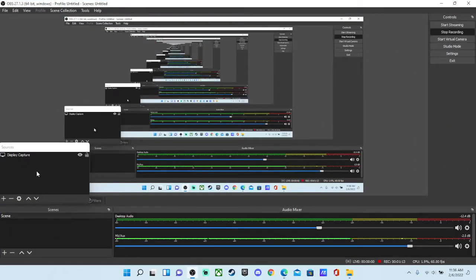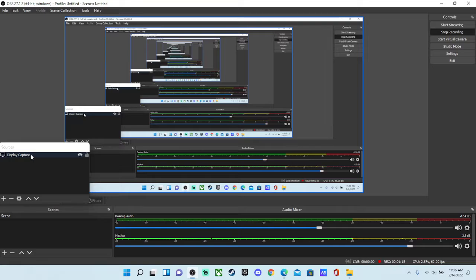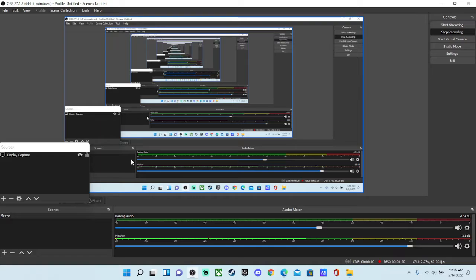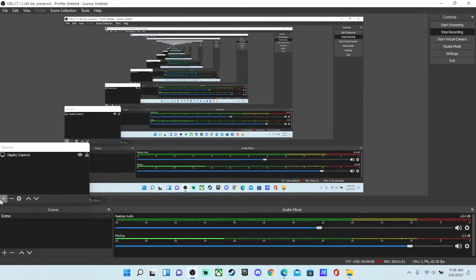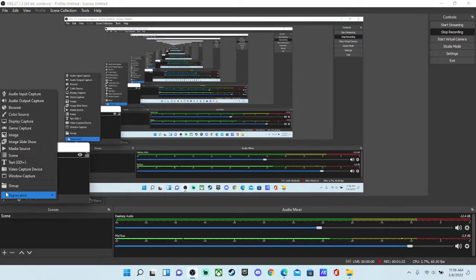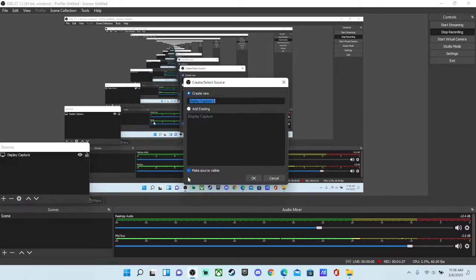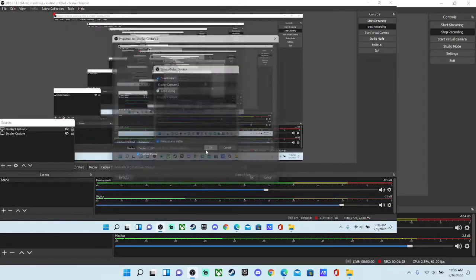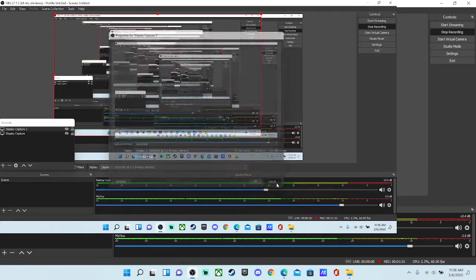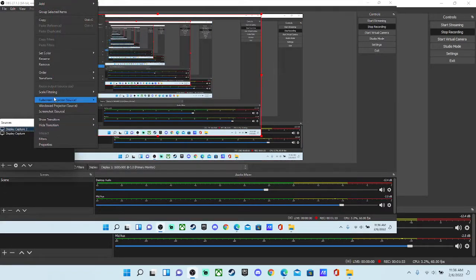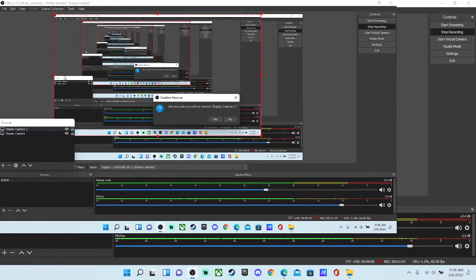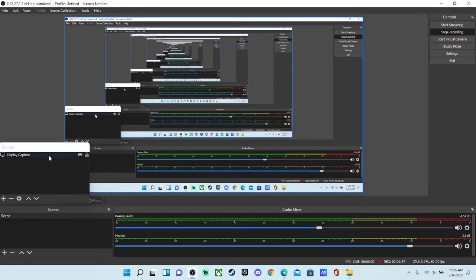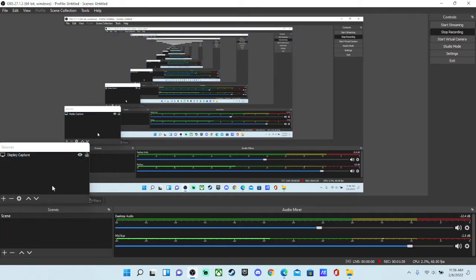open up OBS. Yes, you might not already have a display capture, I just do for the sake of this video, because you need to be able to see my screen. So if you don't, just press plus on sources, press display capture, click OK, and it should automatically give you your display. And I'm just going to delete this one because I already have one. And then you have your display capture.